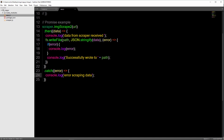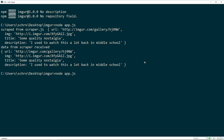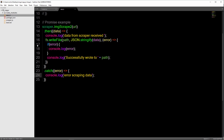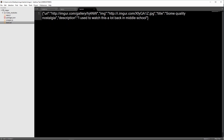Let's run our new promise scraping example. I'll say node app.js and we get our log messages: scraped from scraper, data from scraper received, and successfully wrote to our text file. You can see we have a new text.txt file and we get a JSON stringified version of the data from Imgur.